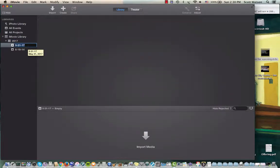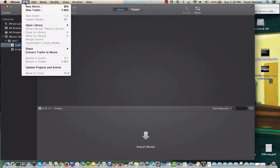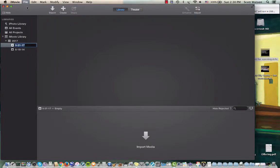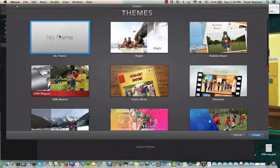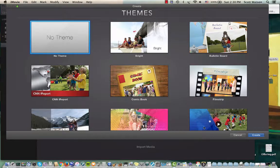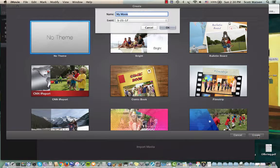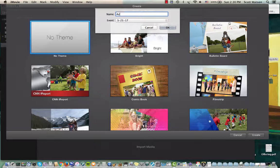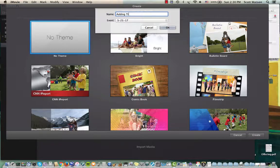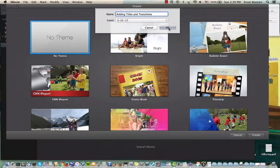I could give it a name but I'll just leave it as the date. Then I can either hit the create button here or I could go to file new movie. I'm going to just choose no theme because I'm trying to keep this really basic. Let's call it adding titles and transitions and say okay.